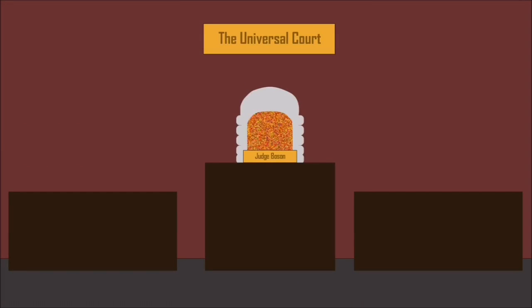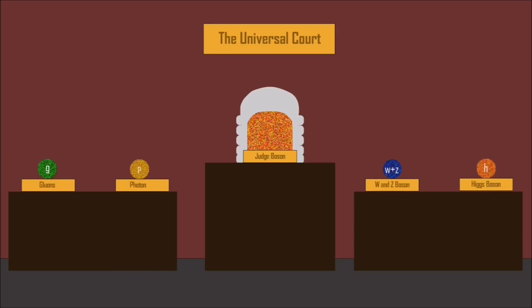Bosons are the fundamental particles which govern the forces of our universe. Fundamental particles which are bosons include gluons which are the carriers of the strong nuclear force which holds together the protons and neutrons in the nucleus of atoms, photons which carry the electromagnetic force that helps us to see, W and Z bosons which carry the weak nuclear force, and the Higgs boson which is responsible for giving mass to all matter.